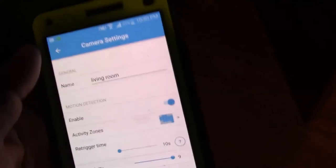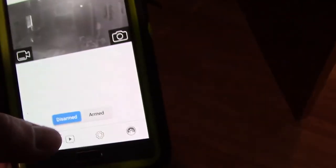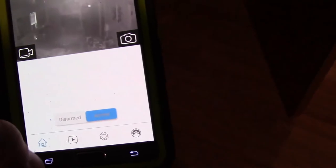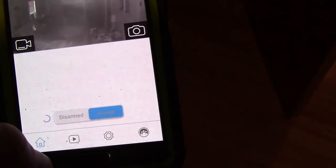Okay, so I'm gonna arm it. I can arm it with the Echo. I can say Alexa arm the camera and she'll do it, or I can do it from the phone. So now it's gonna be armed.